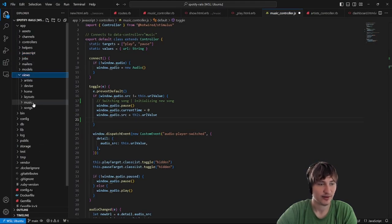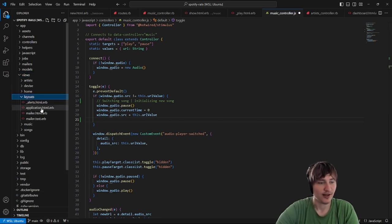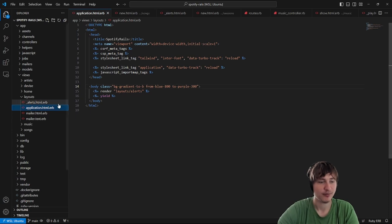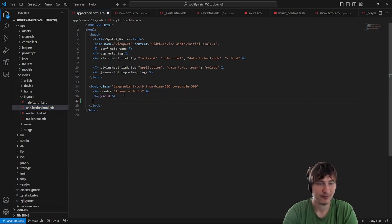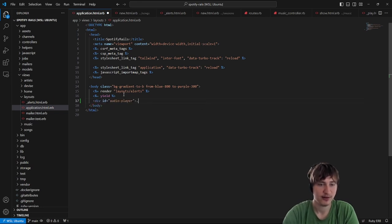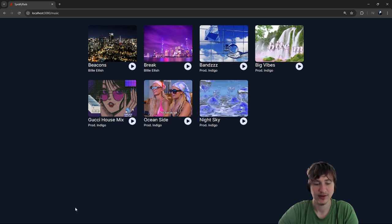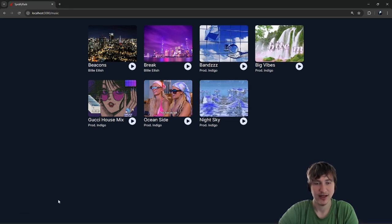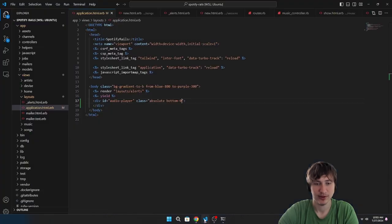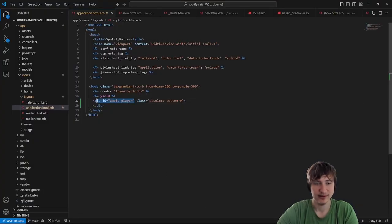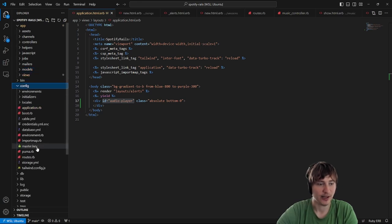Let's go ahead and do that — get the simplest feature working and then build it out. First I'll go to the views layouts application file and add a div at the bottom of the body. I'll call it 'audio-player' with class 'absolute bottom-0'. There's nothing in it right now, but this is where we're going to target with the audio player.